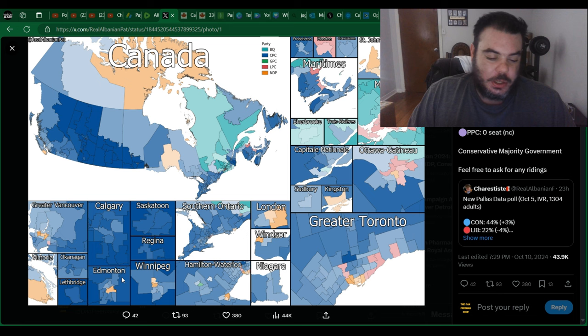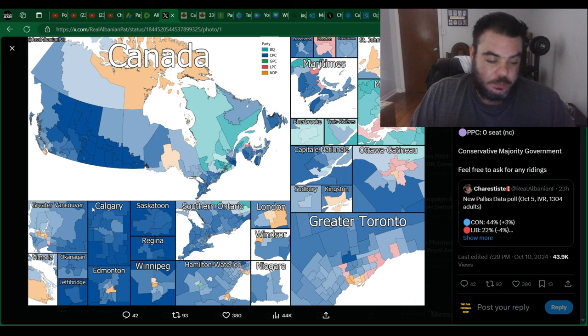Saskatoon, no surprise. Regina, Winnipeg. Yeah, like out west, they're getting nothing. NDP will get a few seats.